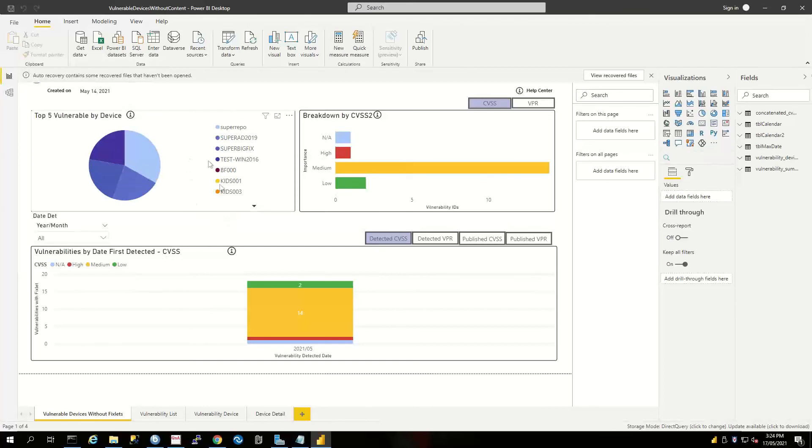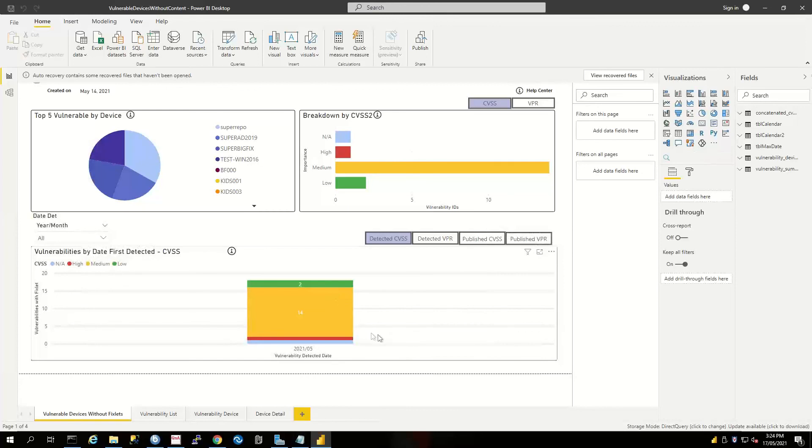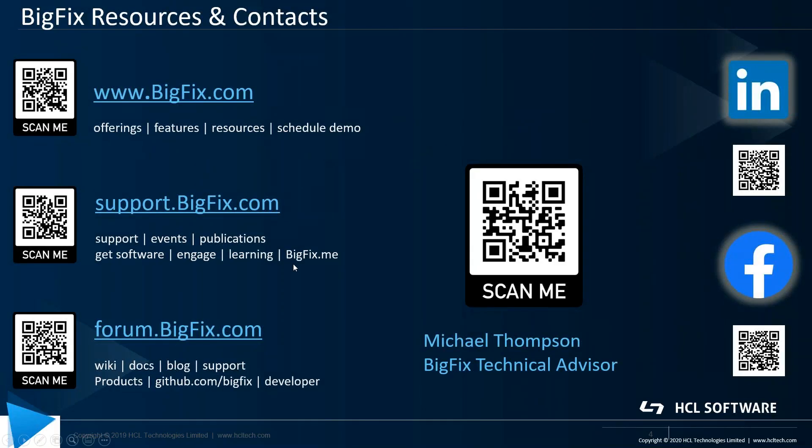And here we are—we've got some device details and breakdowns of vulnerability ratings. So that's how we set up our BigFix Insights for Vulnerability Remediation, and then we can start utilizing the capability of the product.